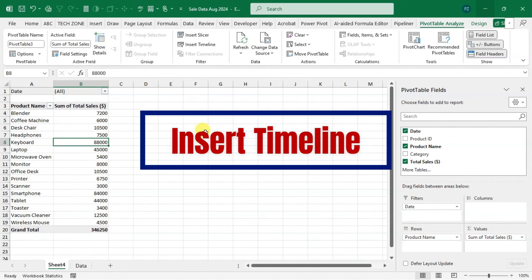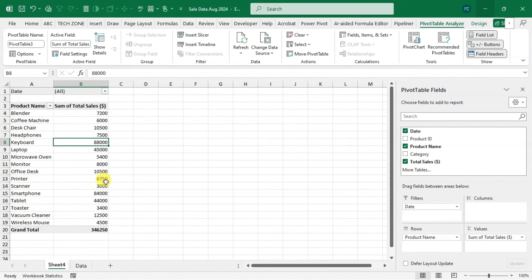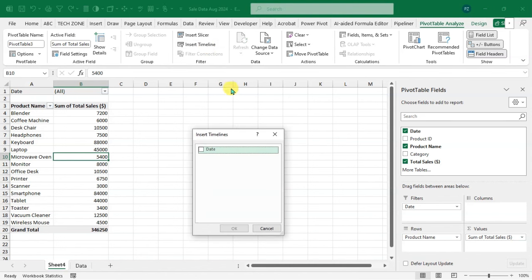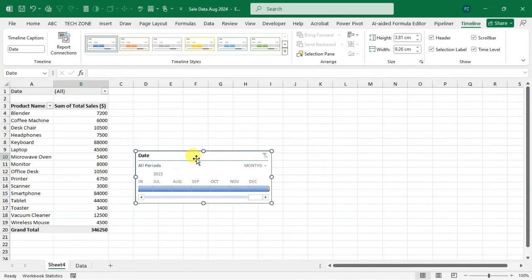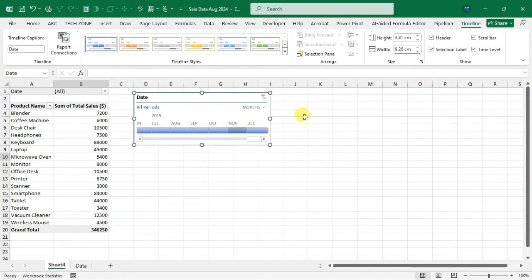Trick number six: Insert Timeline. Select the pivot table, go to PivotTable Analysis, in the Filter group click 'Insert Timeline'. The Date heading appears — select it and click OK. The timeline is inserted and a Timeline tab is added. You can change the timeline style and other options. By default it shows a monthly timeline.